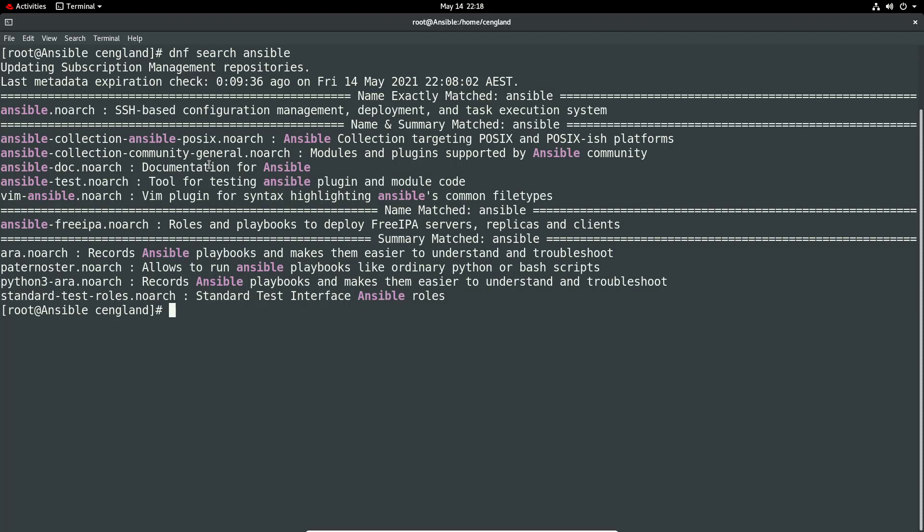You can see with this particular version there's Ansible and Ansible hyphen core. The one that's shipped with what's available within Red Hat is just Ansible which is the community package and it basically has more documentation and whatnot. Whereas the Ansible core is just a very minimalist version.